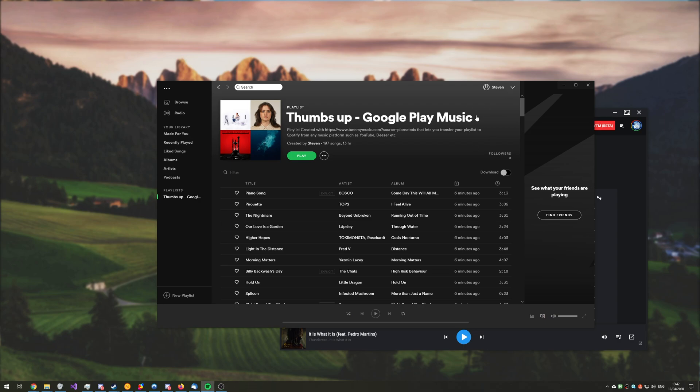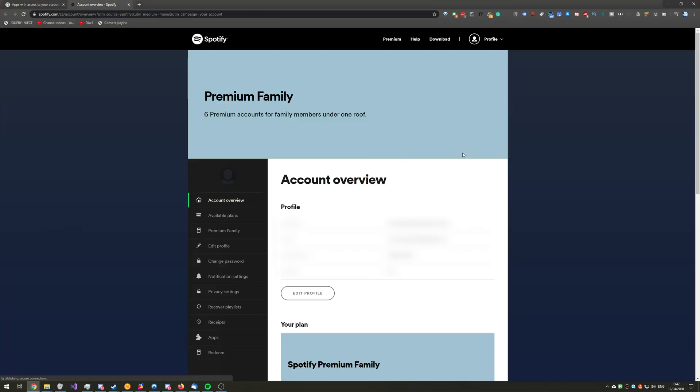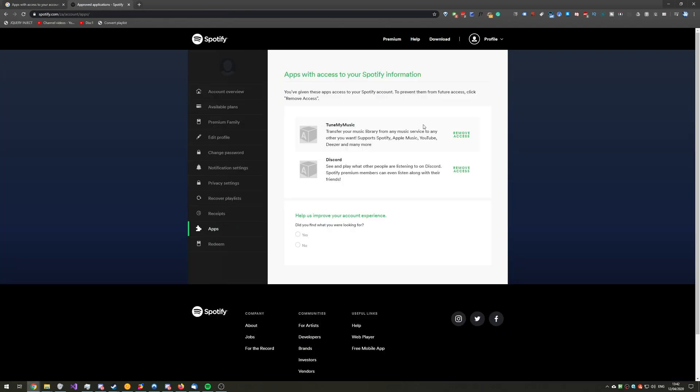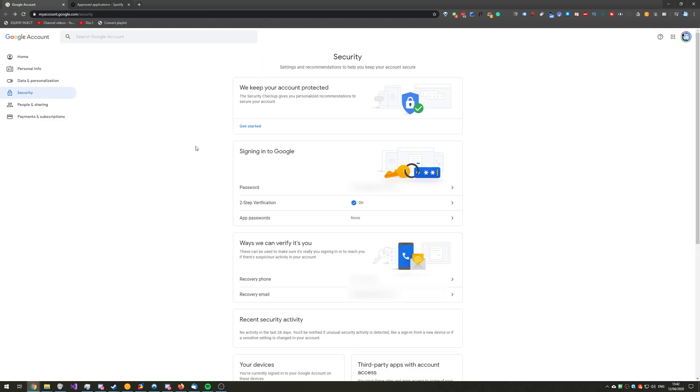So, heading across into Spotify, I can click the top right, go across to Account, and it'll be taken to this page over here. Then I can click down to Apps, and we'll see what has access to my Spotify account. As you can see, Tune My Music. If you simply want to get rid of it when you're done, simply click Remove Access over here, and it will no longer have access to your account at all. You're free to change your password as you wish.